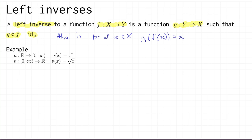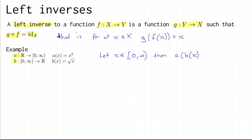Here is an example of two functions. We have a, which is a function from the real numbers to the non-negative real numbers, with the rule that a of x is equal to x squared. And b goes in the opposite direction, from the non-negative real numbers to the real numbers, defined by b of x is the square root of x. I claim that a is a left inverse to b. To see this, let x be an element of the non-negative real numbers. Then a of b of x is — well, b of x is root x — so this is root x squared, which equals x again.